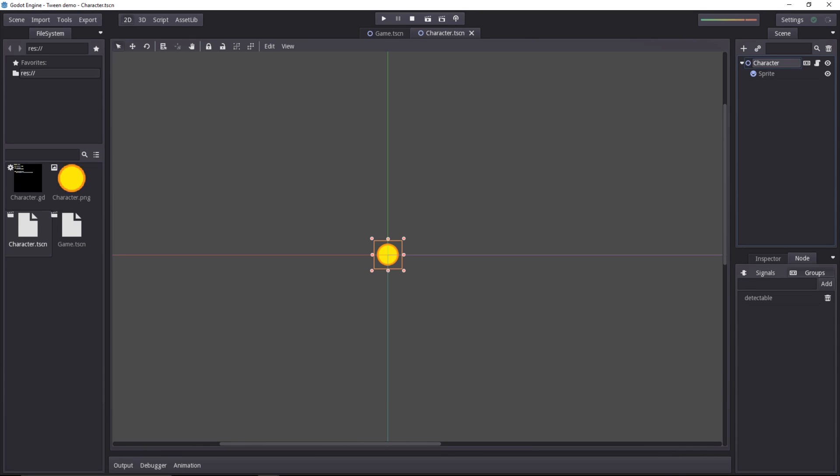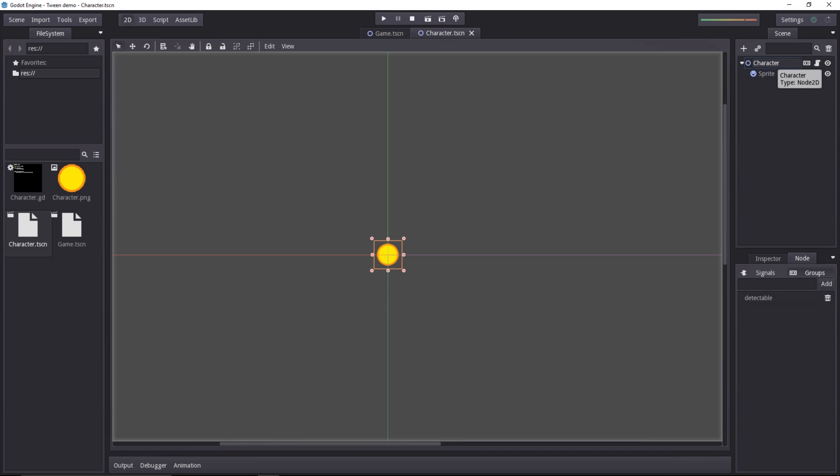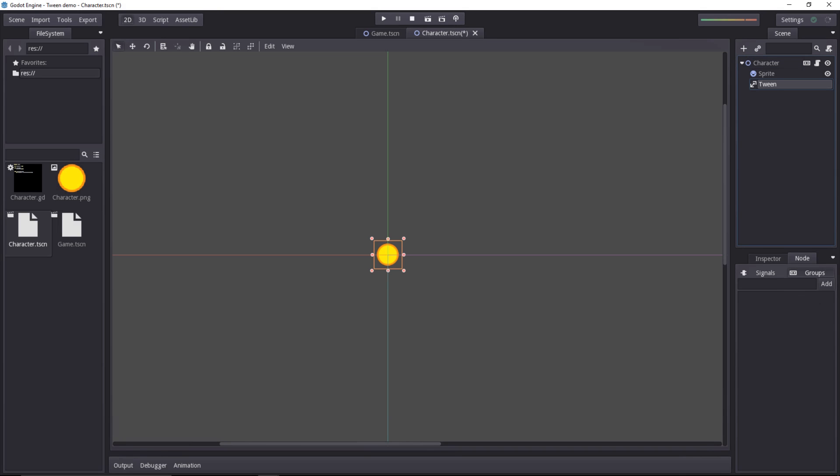It's a Node 2D with a sprite attached to it and has a basic script where nothing happens for now. We are just storing the global mouse position. The tween is a node in Godot, so we're going to select the character and add a new tween node. You can search for its name and add it below the sprite.